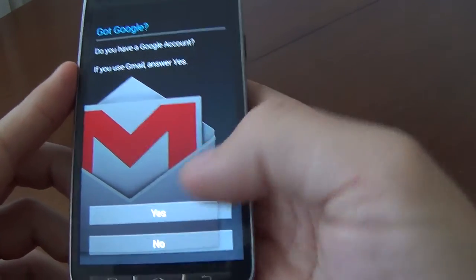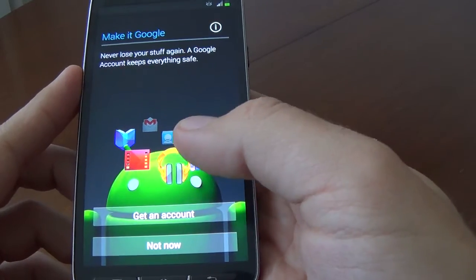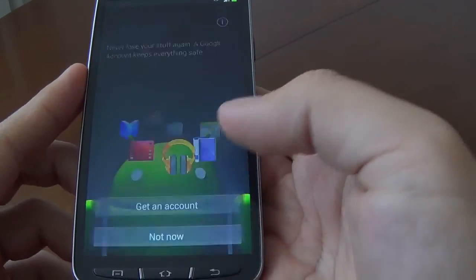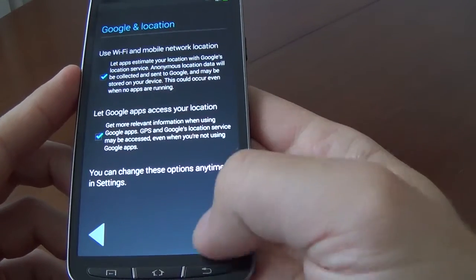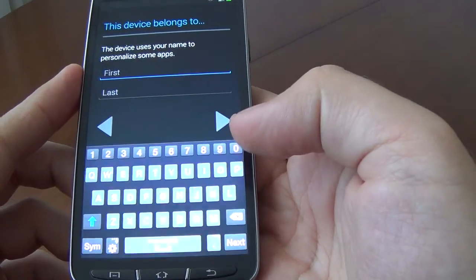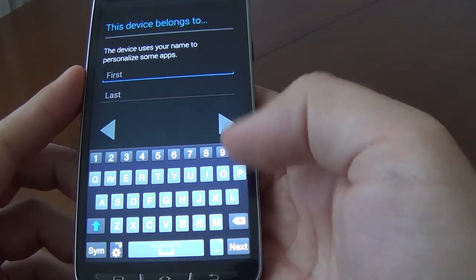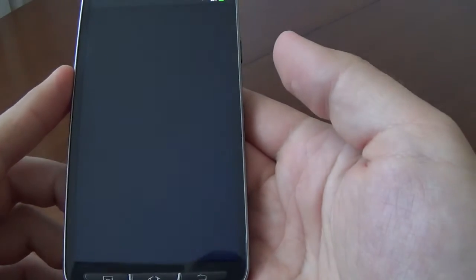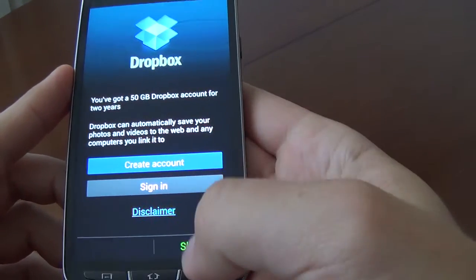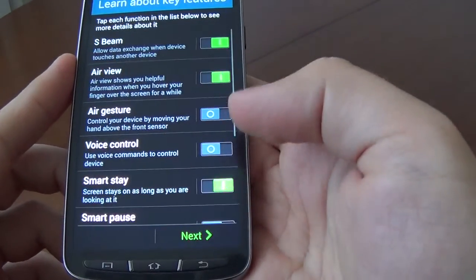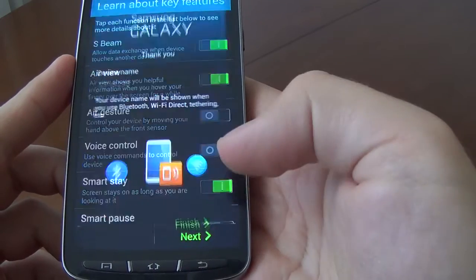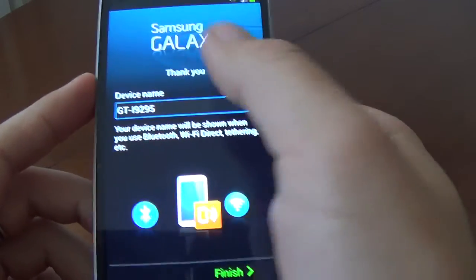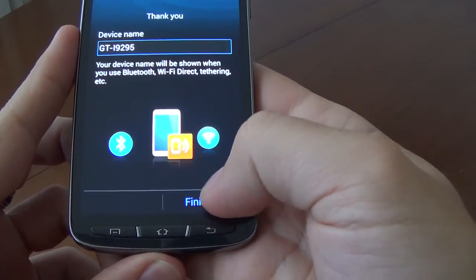Google account — No. Make it Google, get an account — Not now. This device belongs to — we'll select Later. Dropbox — choose Skip. Next. And here is our phone. And we'll select Finish.